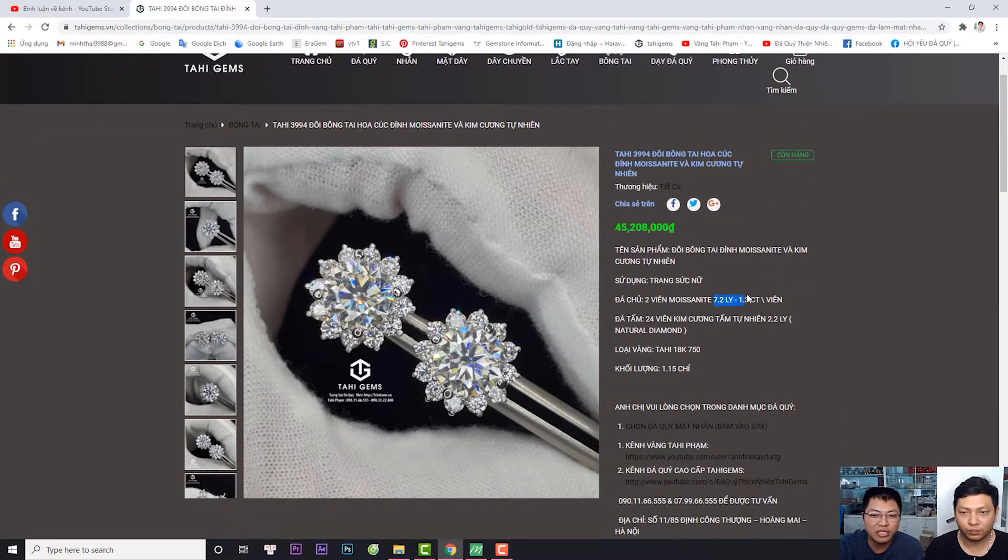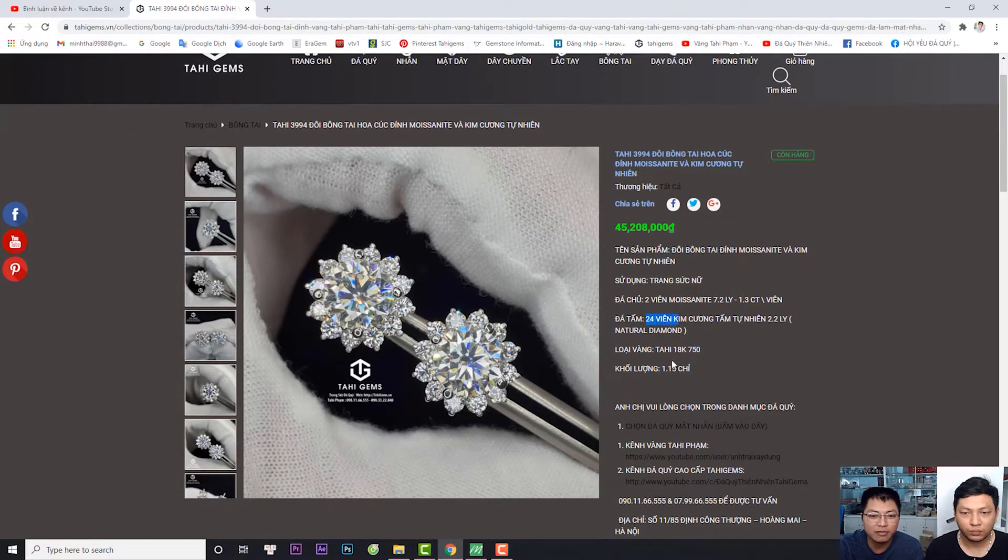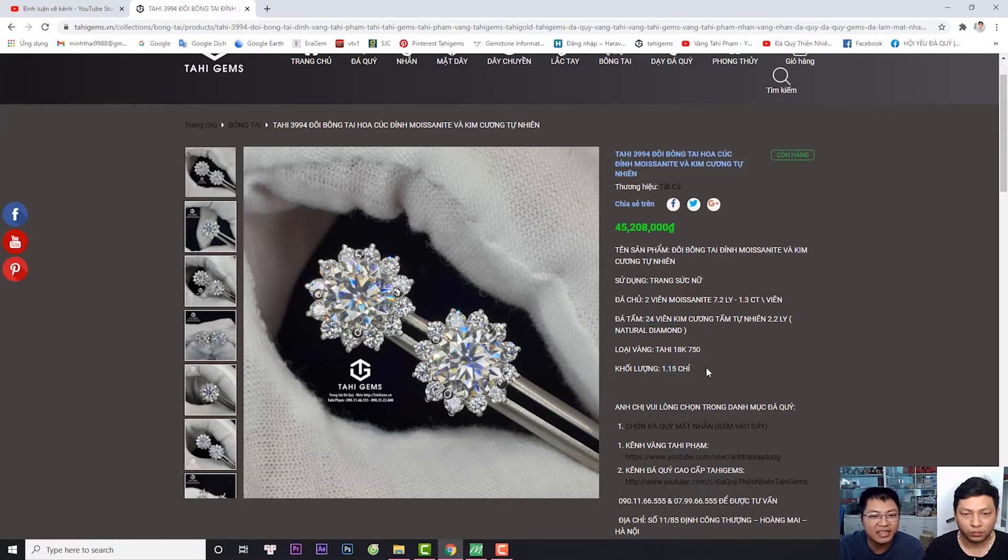Nó bao gồm đá môn xanh nít 702, 24V kim cương và 18K là 1 triệu 15. Không có quá nhiều. Thì sẽ tạo ra sản phẩm này nhé.